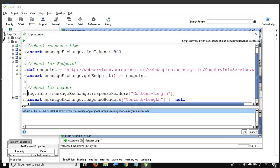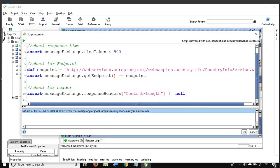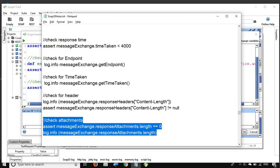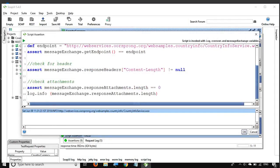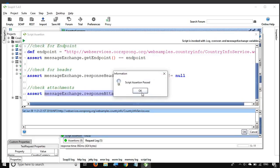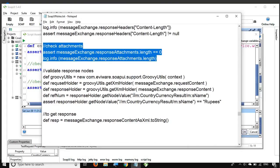I can use Ctrl+D to delete an entire line — that's a shortcut. For attachments: 'messageExchange.response.attachments.length' — I am asserting that the response should not have any attachments, so I check that the length equals zero. In case there is an attachment, you can give the expected number here. This is how you can check attachments in the response.